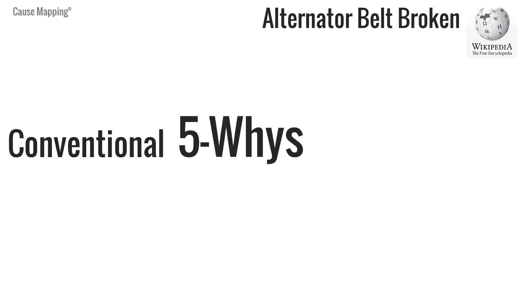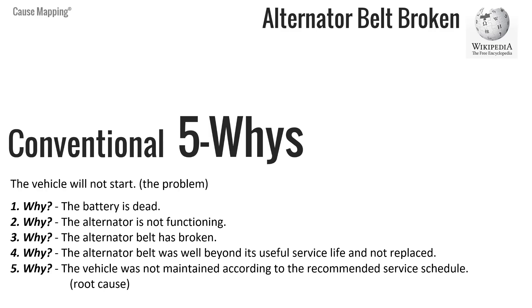So the example I've got is from the Wikipedia website. If you search 5 Whys and go to Wikipedia, there's a lot of information about 5 Whys, the rules of 5 Whys are in there, and there's an example of alternator belt is broken which results in a vehicle not starting.